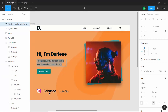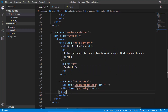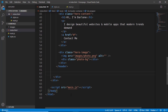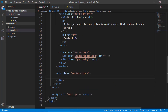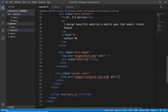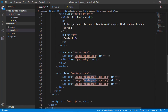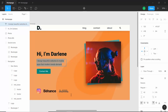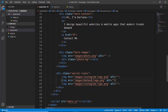Now we have the social icons. Let's get out of the header and create a division called social icons, and we will have three images inside it: images/instagram, then we duplicate that for behance, and then dribble.